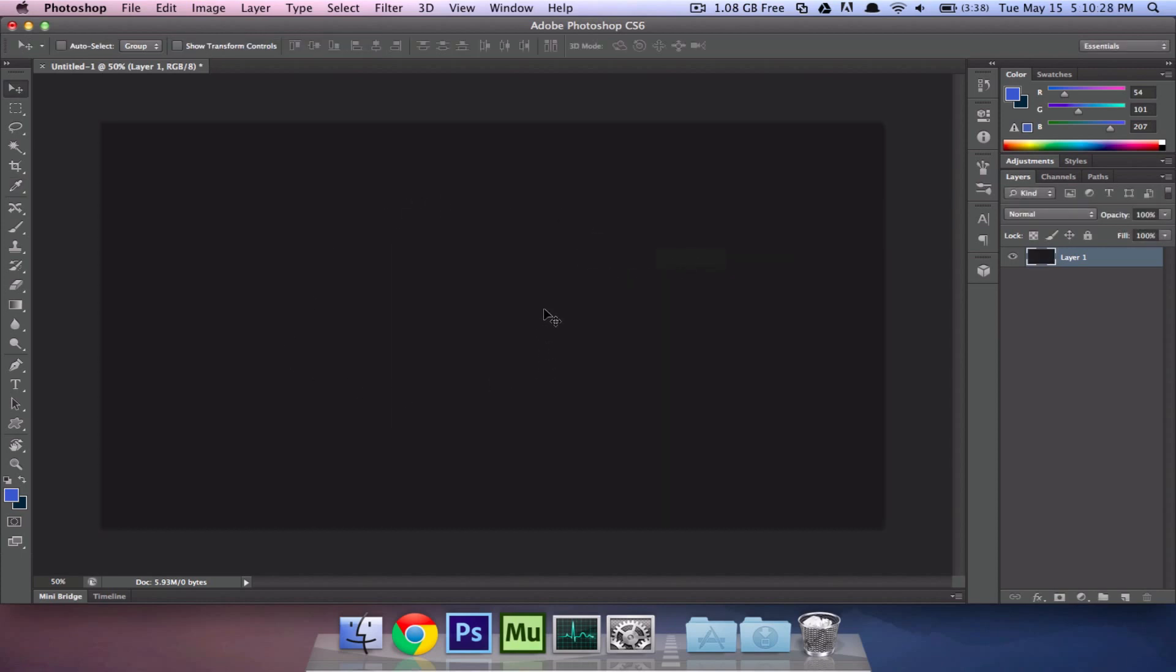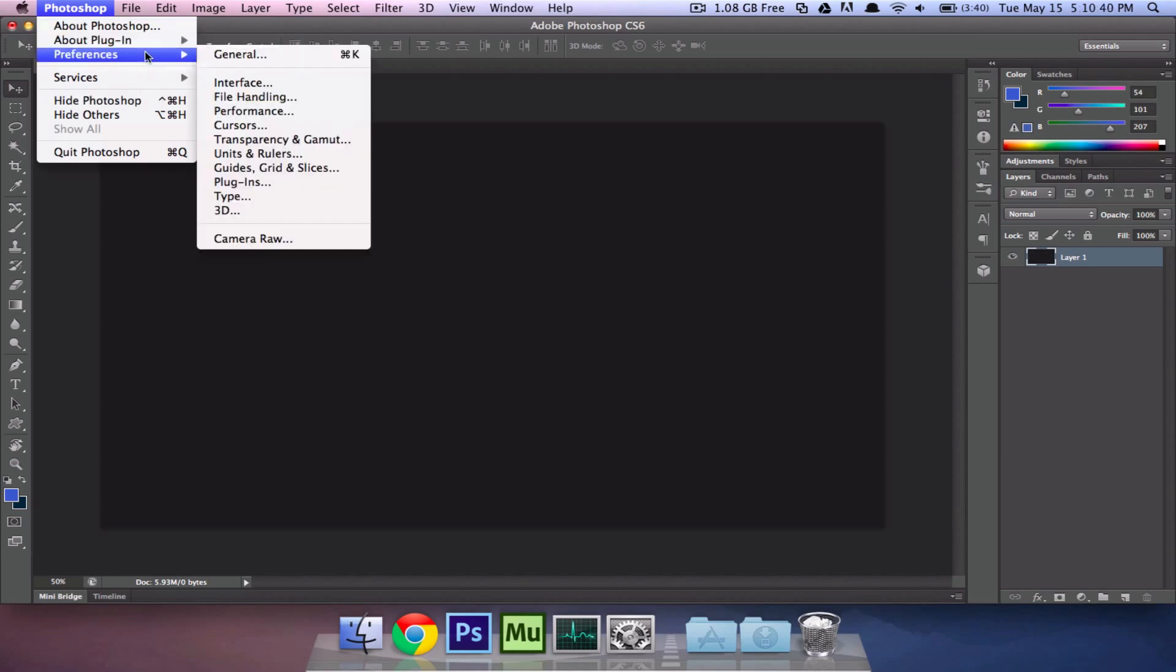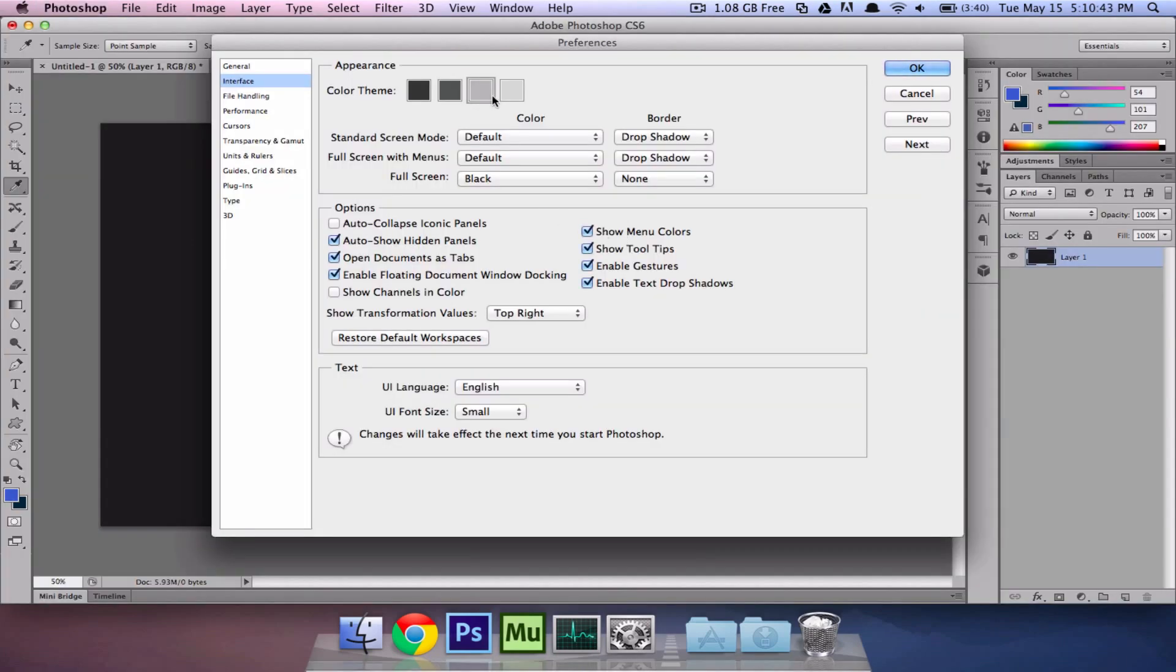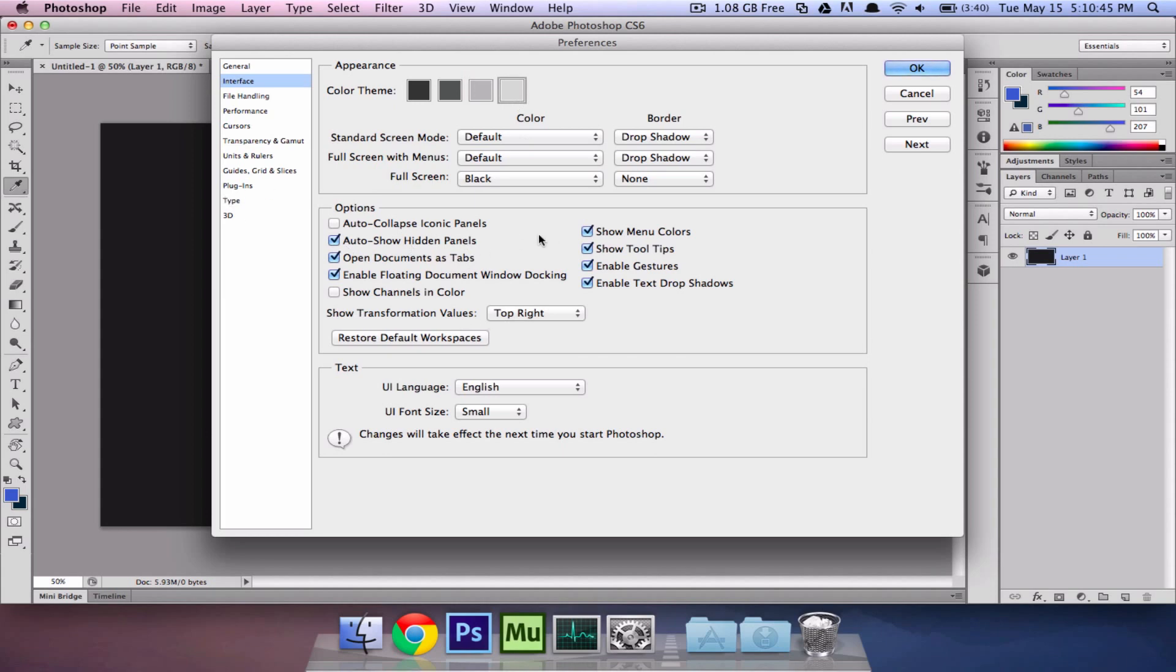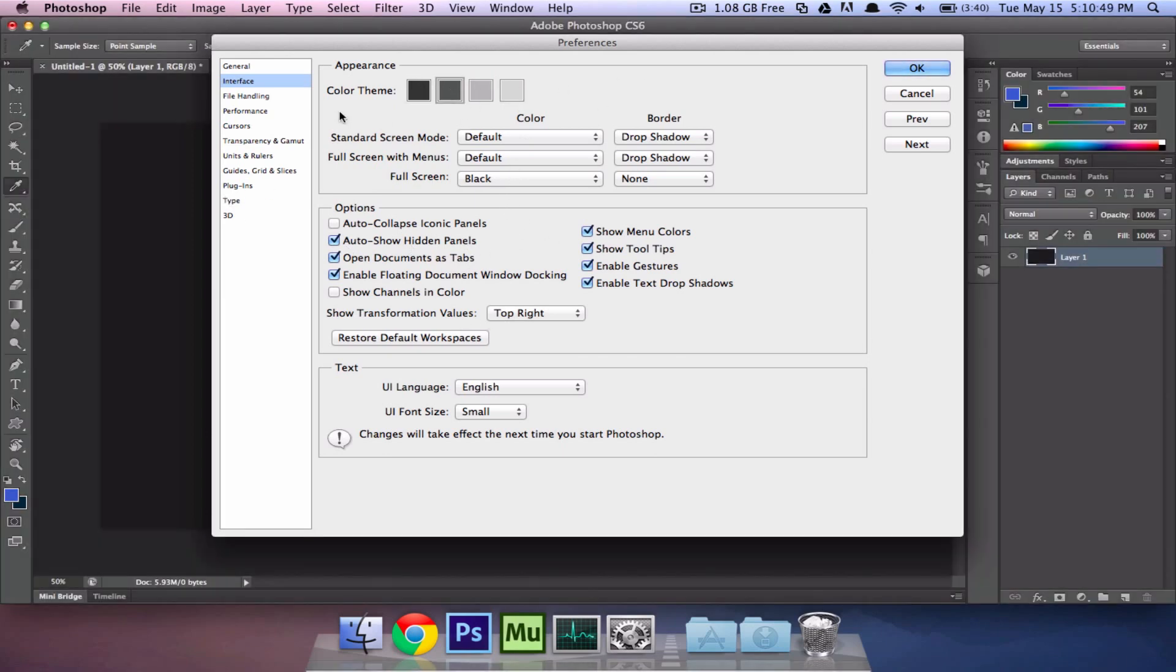Now, we have our basic background set up. If you're finding it hard to see the outlines for some reason, and if you need the outlines of this document, you can just go to Photoshop, Preferences, Interface, and you can make it slightly lighter to suit you. But I'm just going to keep it at the default.